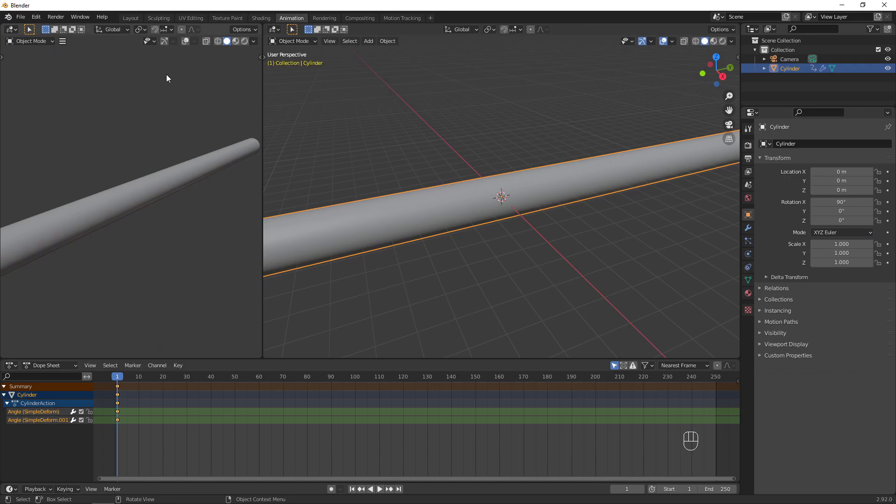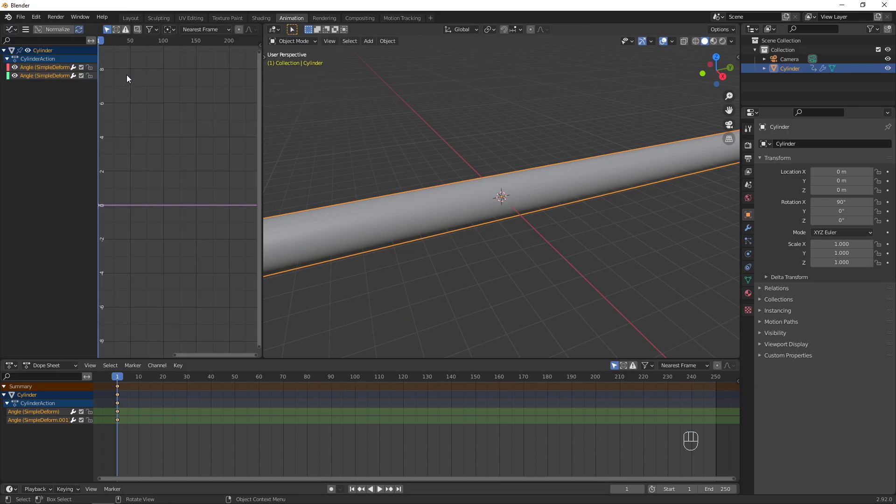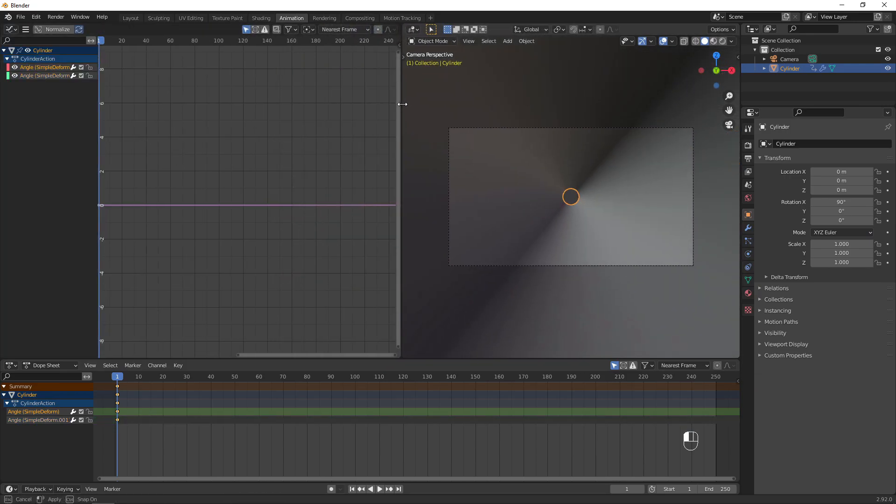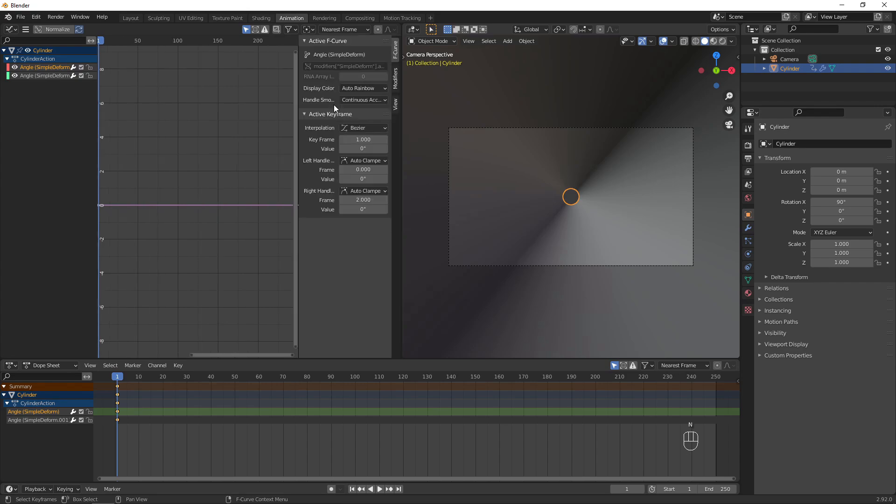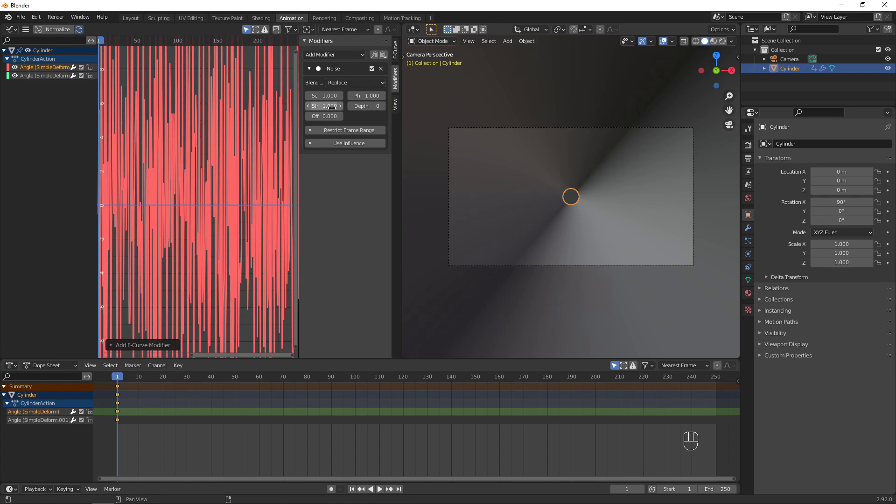Go to the animation workspace and make this panel into a graph editor. Hit End to show more options. Add the noise modifier, then adjust the settings to your liking.